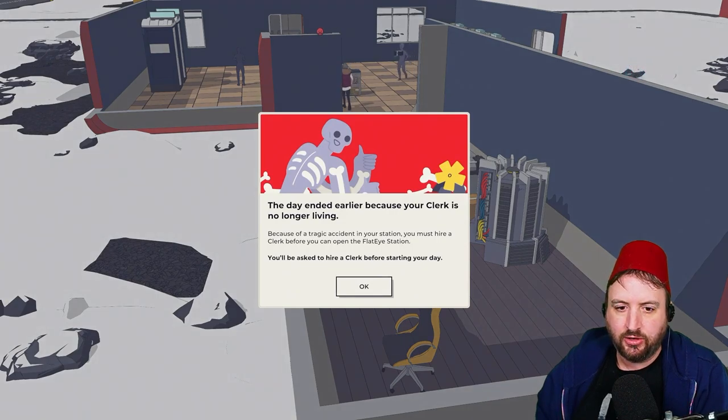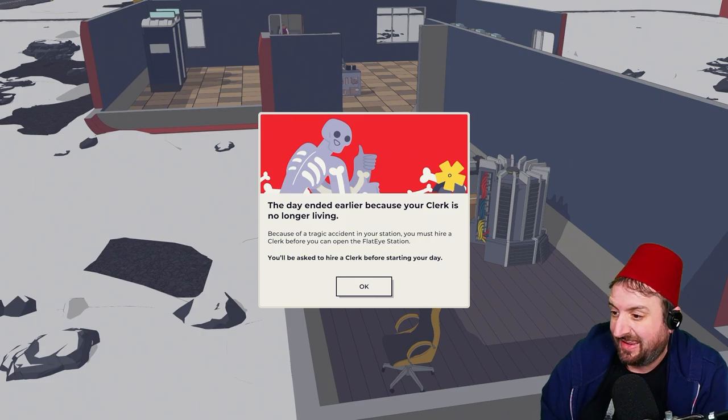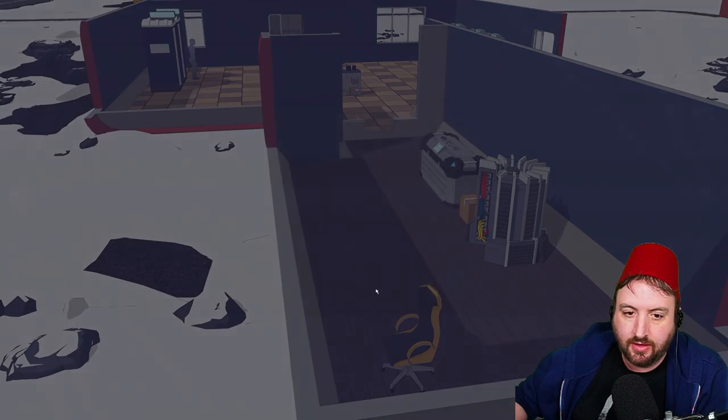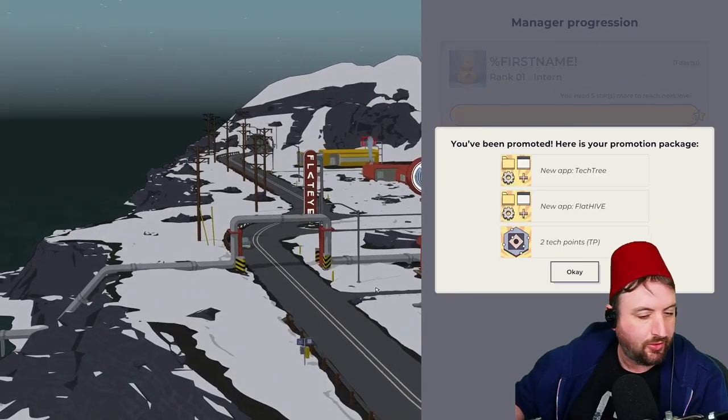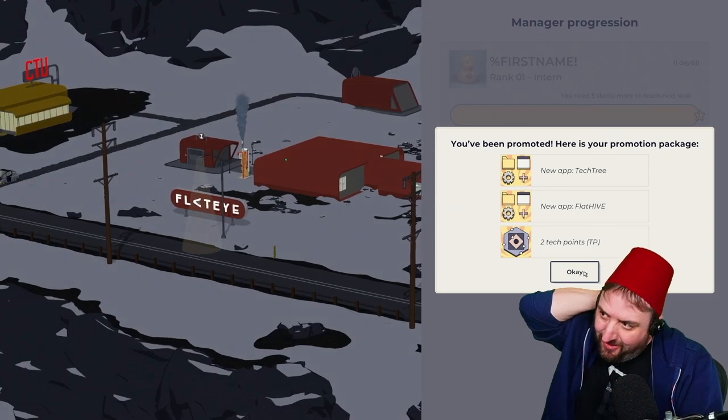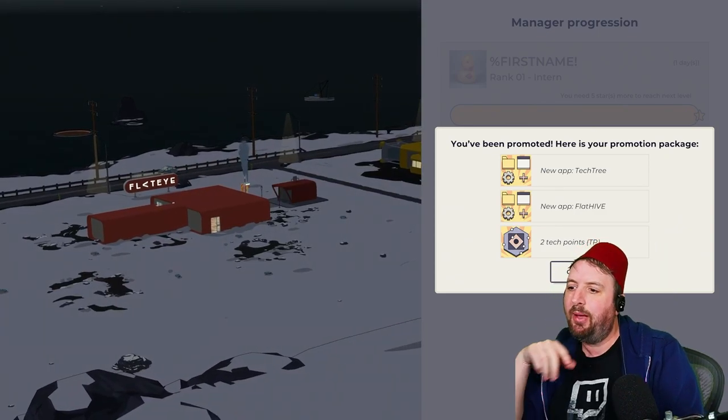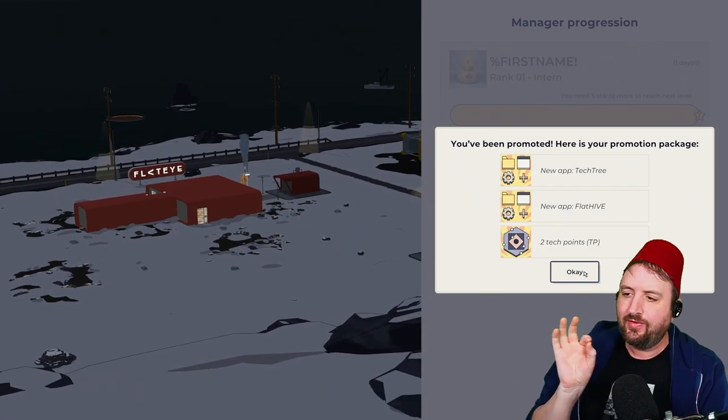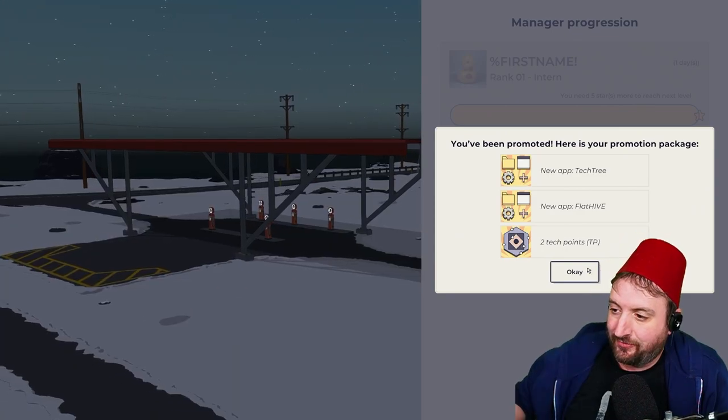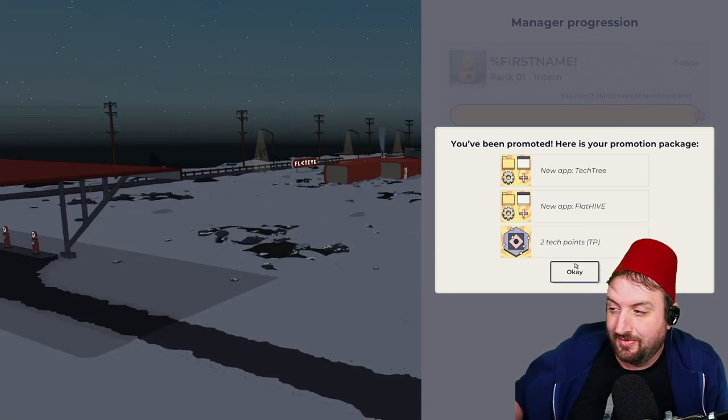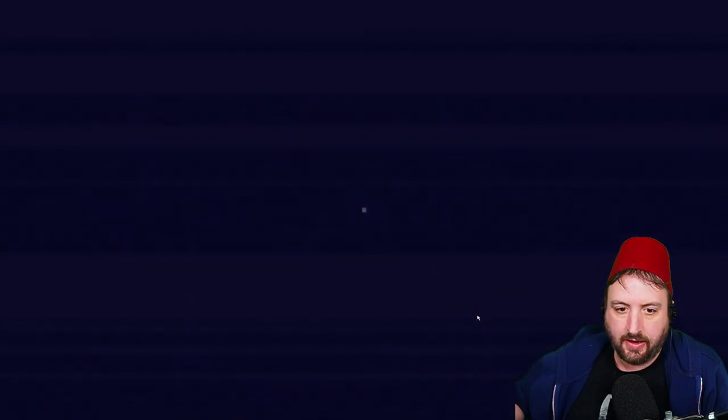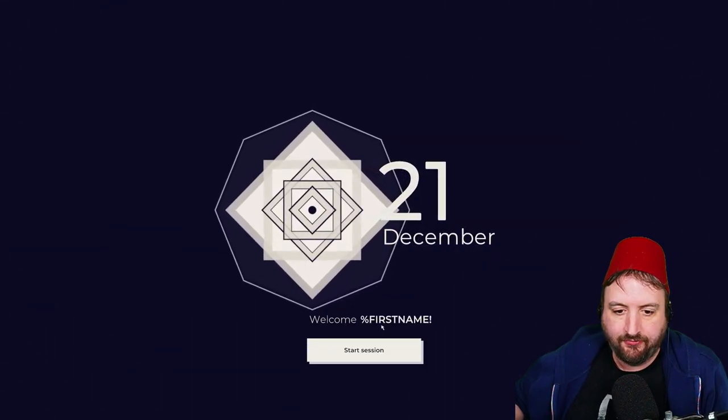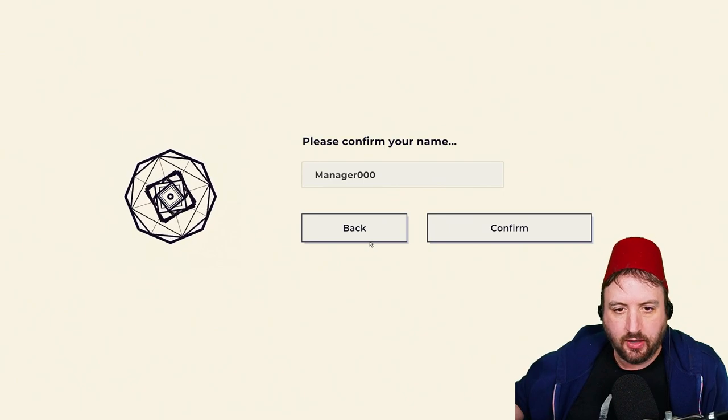The day ended early because your clerk is no longer living. Fair enough. Dead zone. You've been asked to hire a clerk before the start of your day. Do we have the gist of this one? Is the gist been... Do we have the gist of this one yet? I'm intrigued though. It's intriguing. Like a sci-fi kind of a game. I'm confused and intrigued. I don't think the gist has been gotten yet. I think we need to go deeper into the gist. I'm definitely confused, but I think you're supposed to be confused. You've been promoted. Sweet. Welcome, first name.